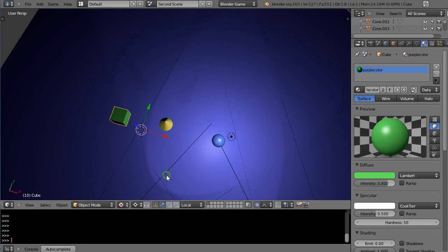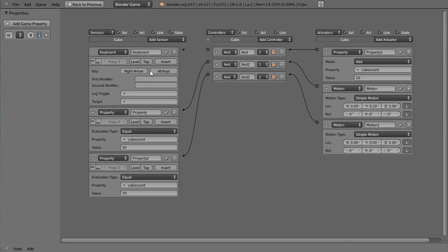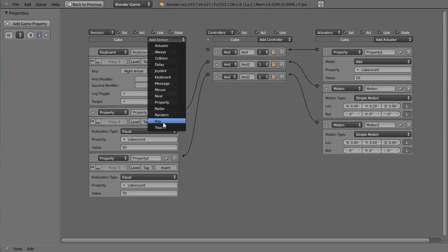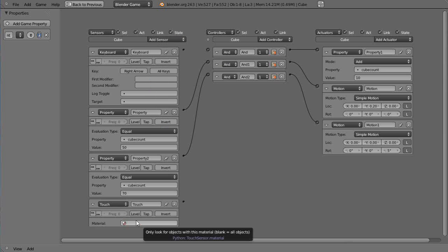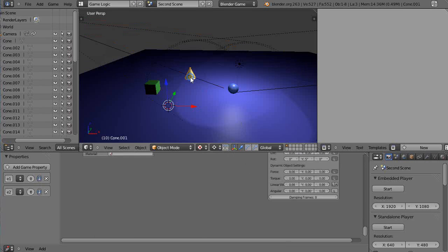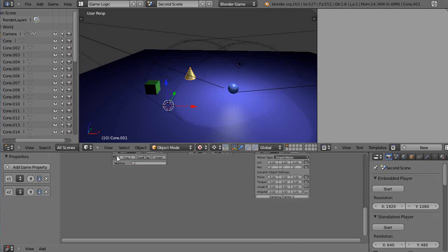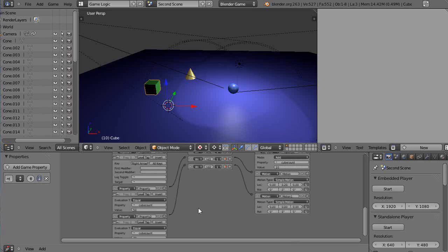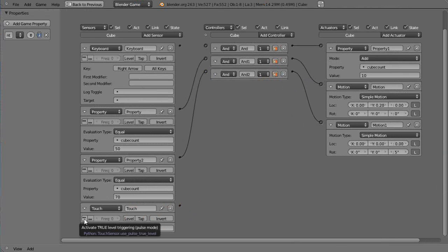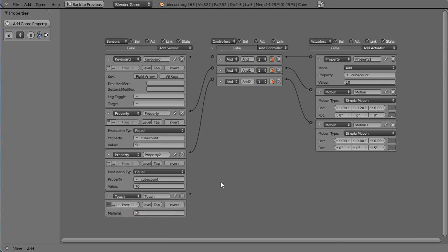We'll put a touch sensor on the cube itself. And instead of this being a keyboard sensor, we'll add a touch sensor here. On these touch sensors, notice you have to click that little box — you want to press this so it's constantly checking. I wonder if I missed that in a previous lesson. That could have thrown you off. Yeah, you need that to continually check.